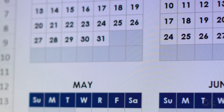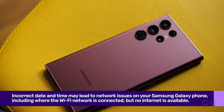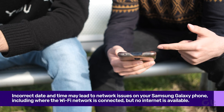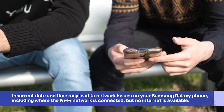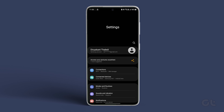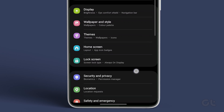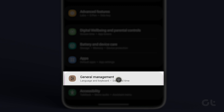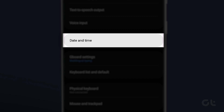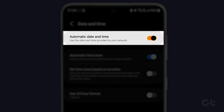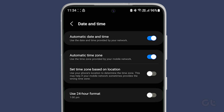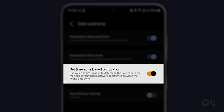Incorrect date and time may lead to network issues on your Samsung Galaxy phone. To solve this, you need to correct the device date and time if it is incorrect. To do that, open the Settings app on your Samsung Galaxy phone. Now scroll down and tap on General Management, then tap on Date and Time. Enable the toggle next to Automatic Date and Time if it is disabled. If you still see incorrect date and time settings, turn on the toggle for the Set Time Zone based on Location option.